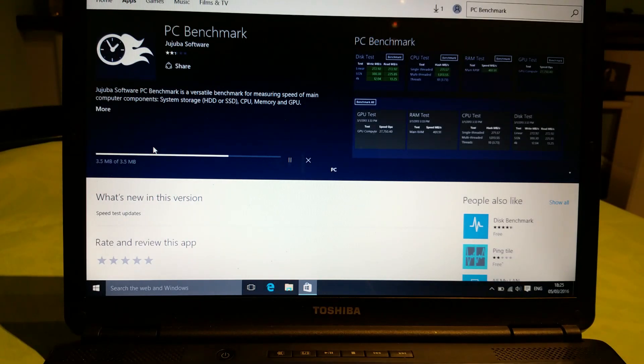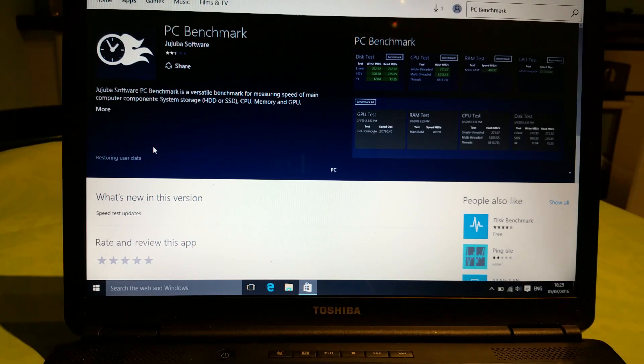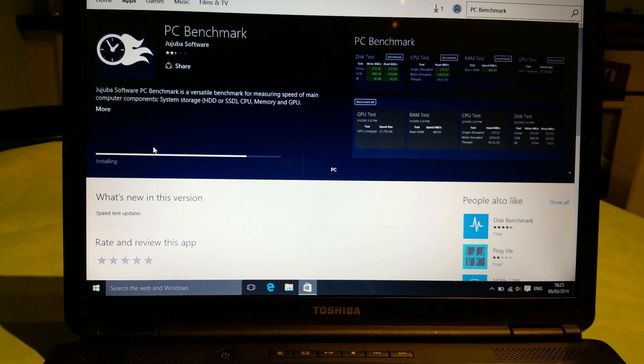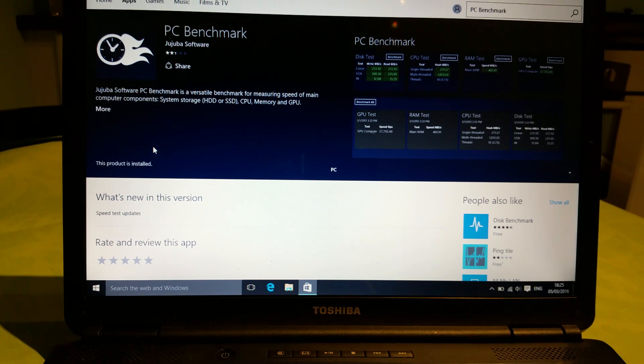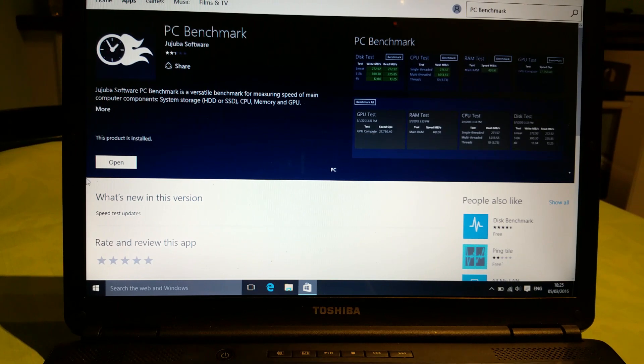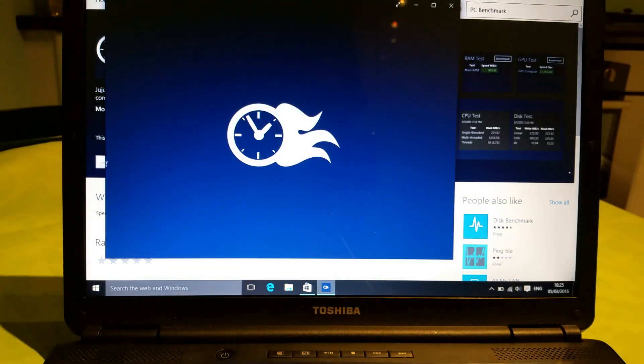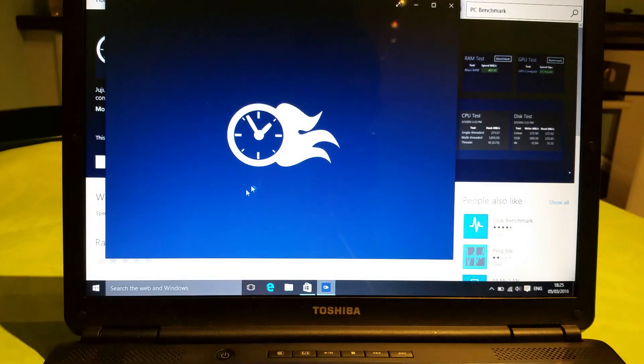Before we start the RAM upgrade, we're going to use PC benchmark software to see the scores we get. After installing, we're going to do the same test again to see if the scores are any better. If they are, then it's successful.